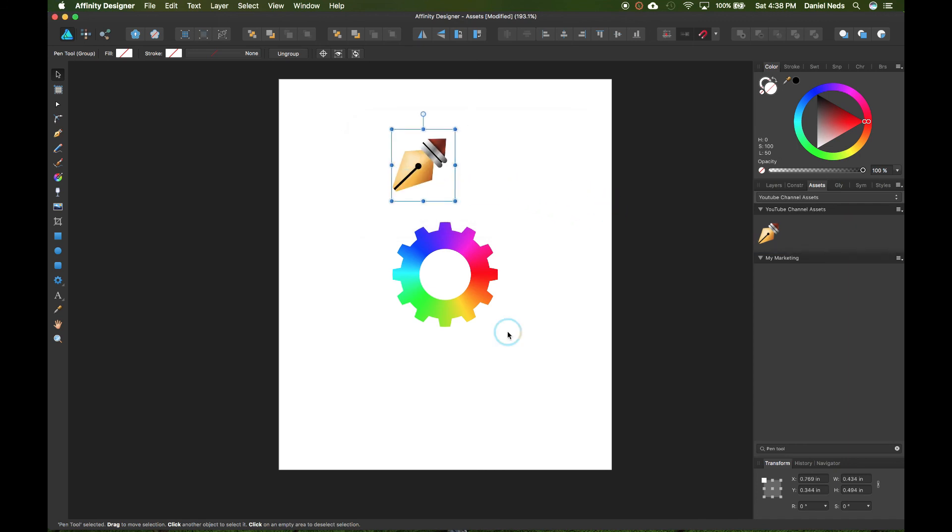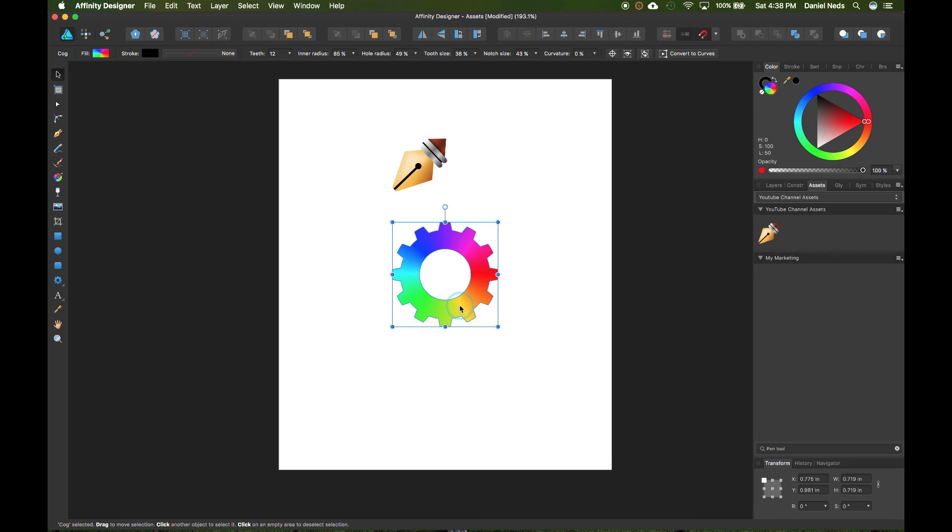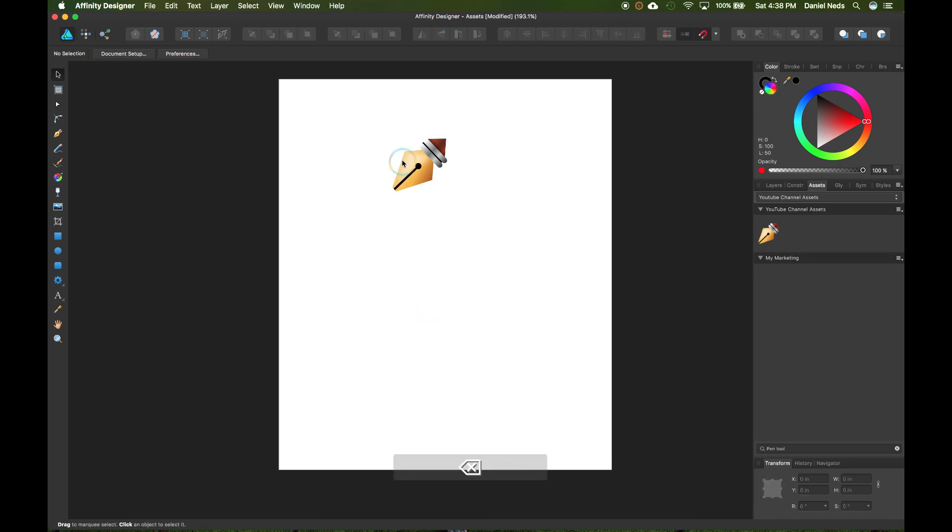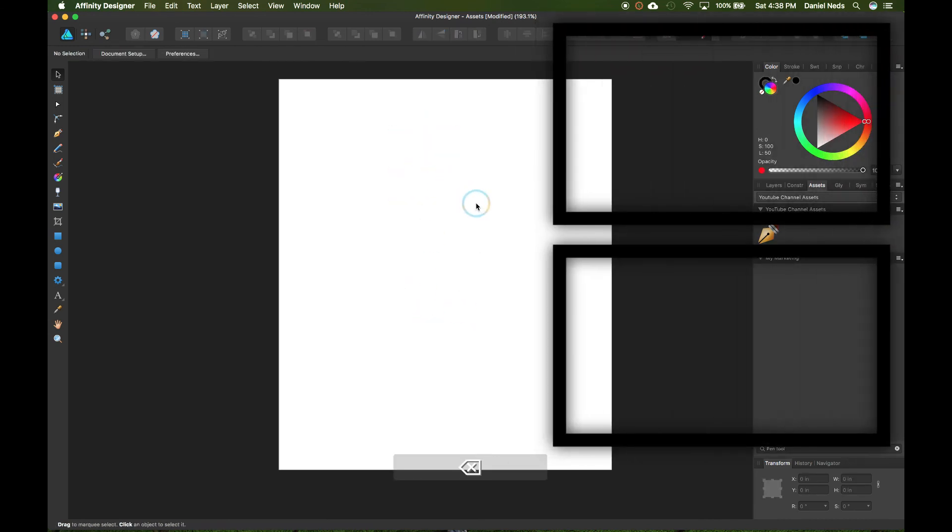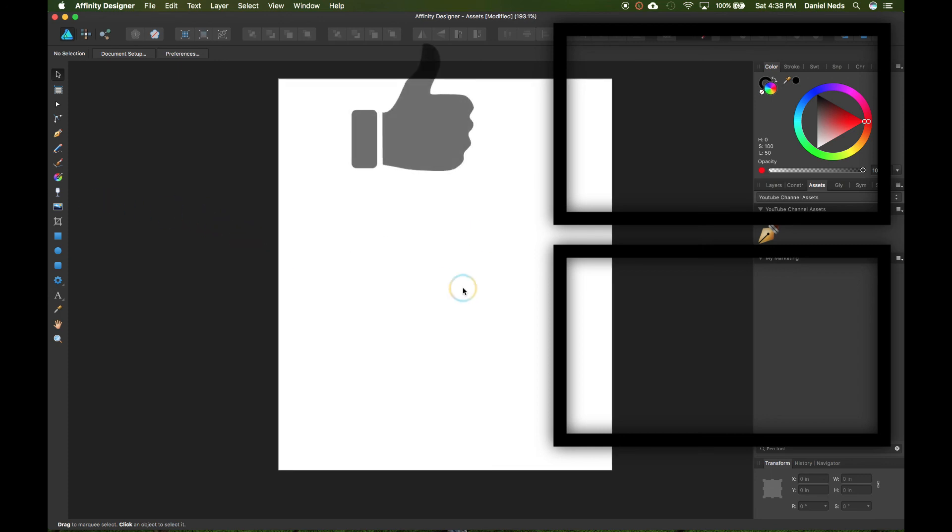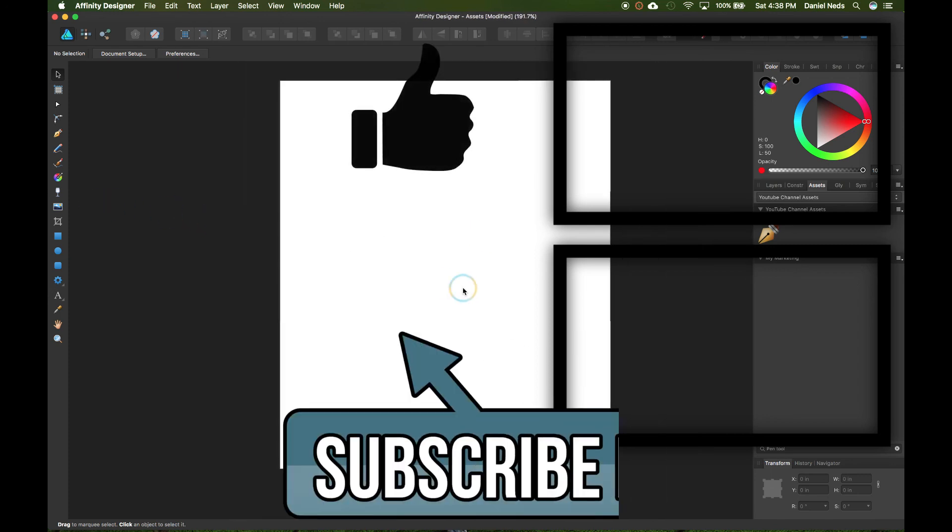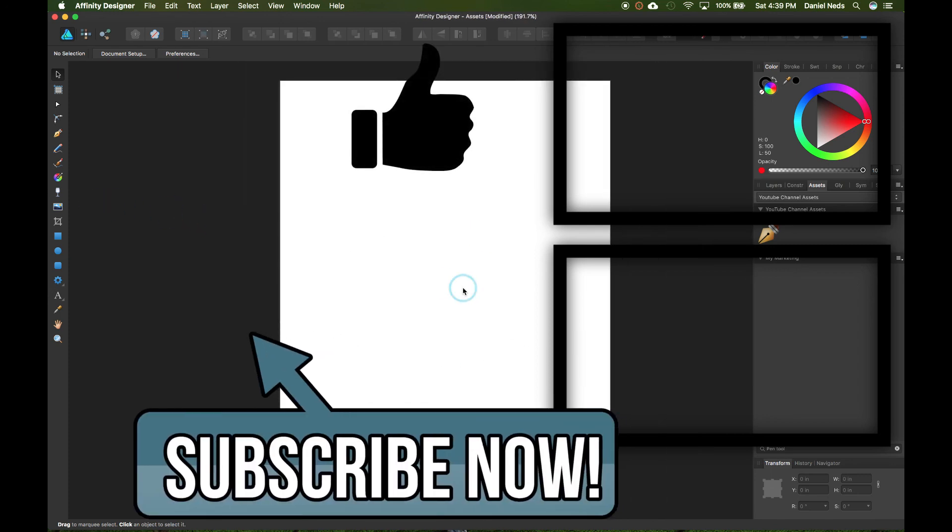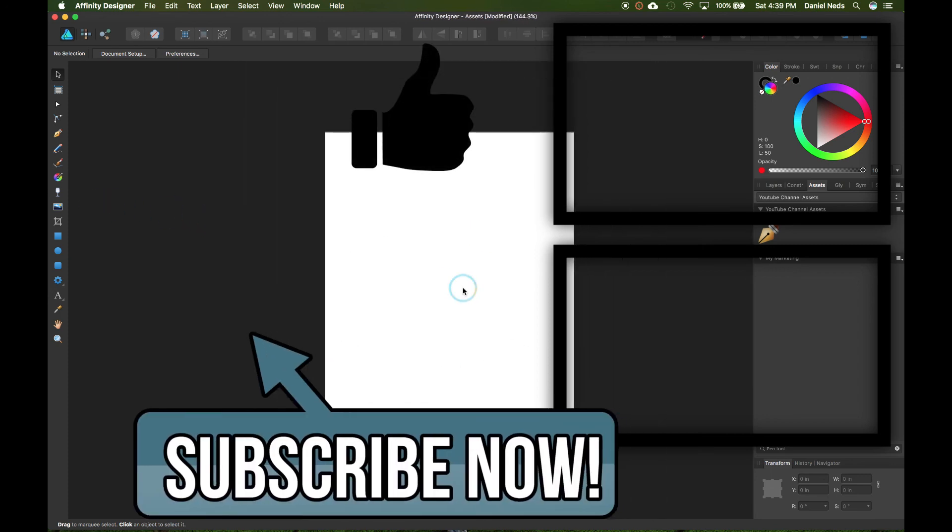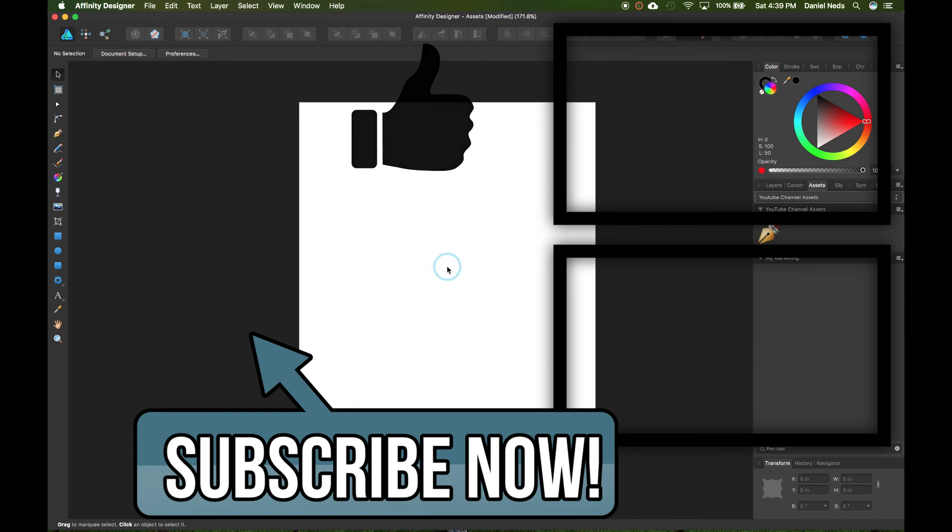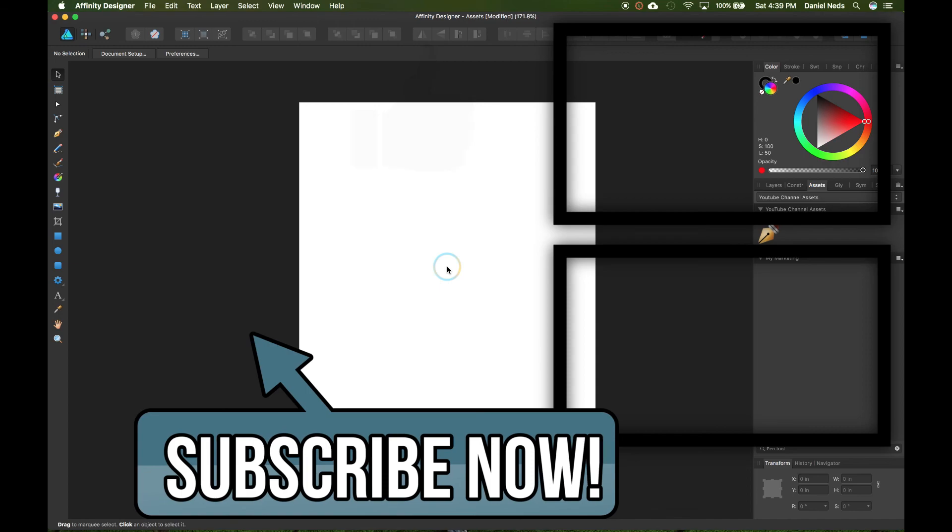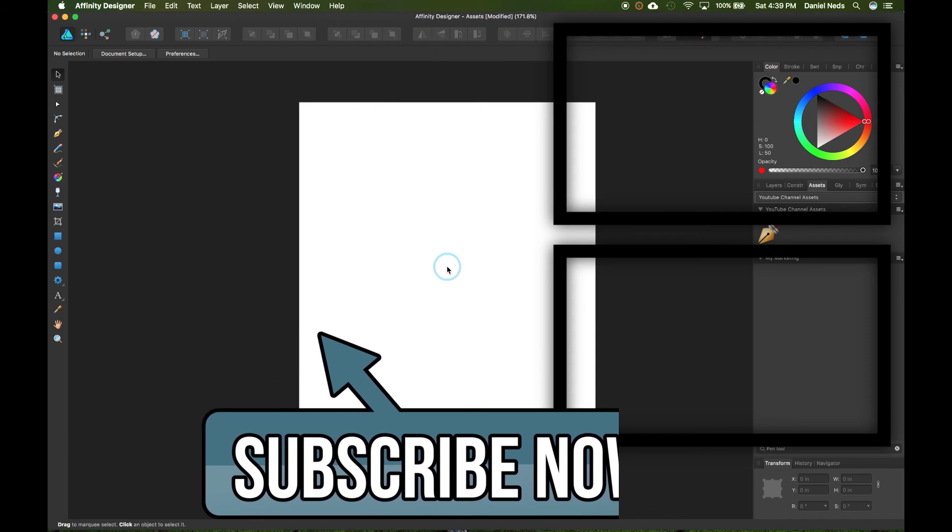So I hope you enjoyed this tutorial and it helps you out with whatever you're doing with assets. I think assets is a really neat capability. So I hope you will subscribe to me if you aren't already. And make sure you leave a comment below if you have any questions about Affinity Designer, or if you want to recommend me to do a tutorial. So thanks for watching and I'll see you in my next tutorial.